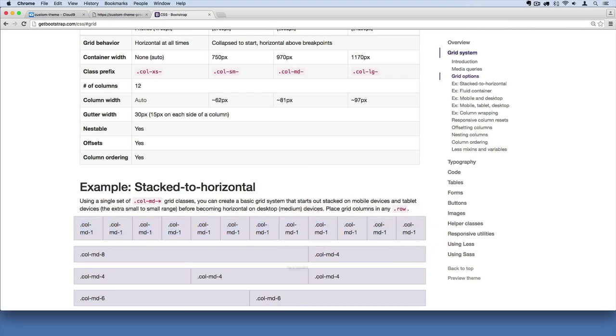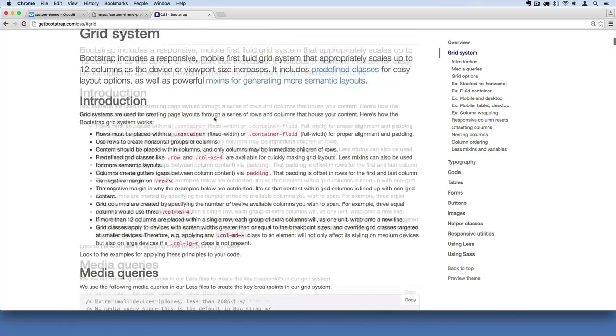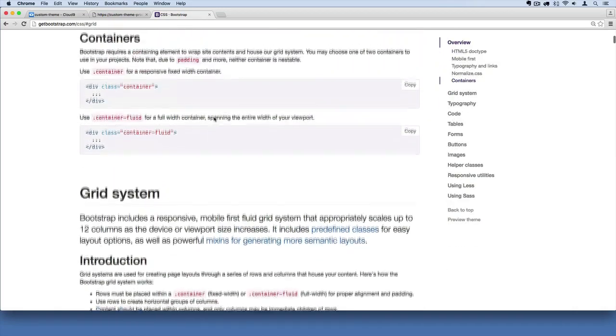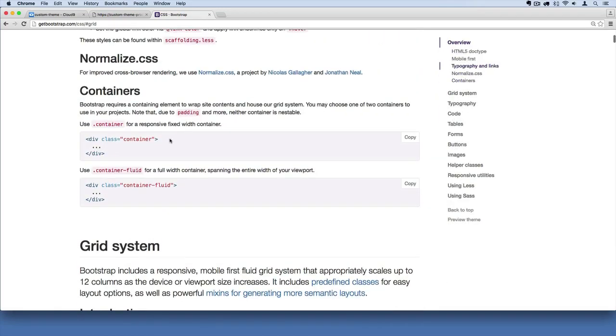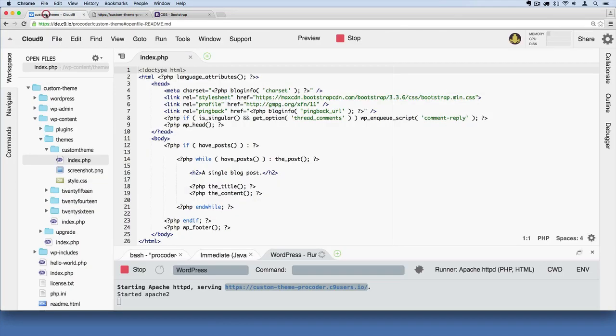You'll get the picture here in a second. I'm going to go ahead and add the container class. The way you get the grid system to work is you have to start out by adding a container class. So we're going to do this. You'll see how it works.